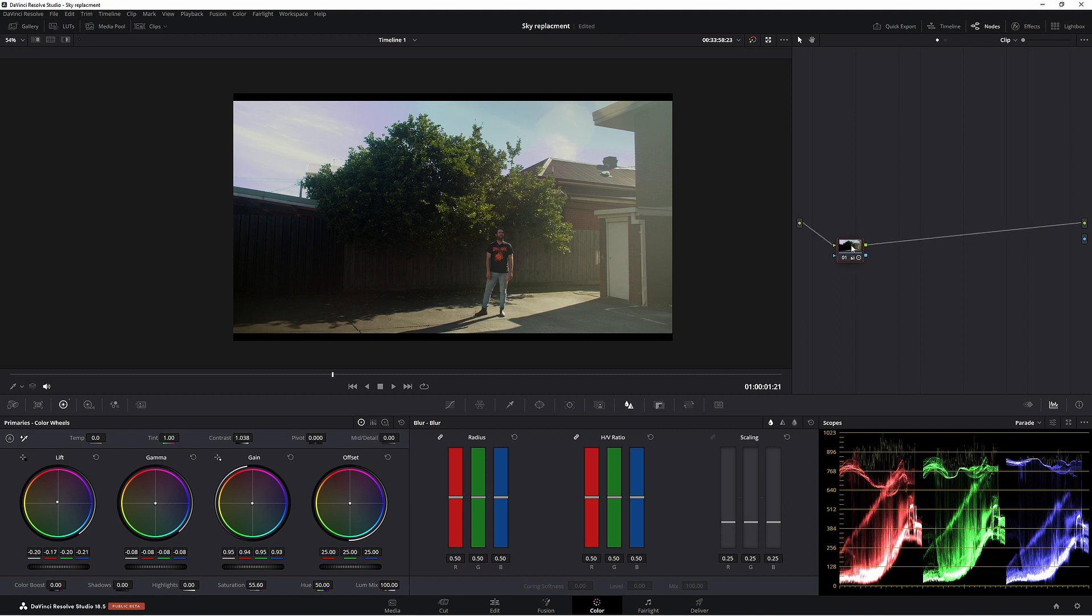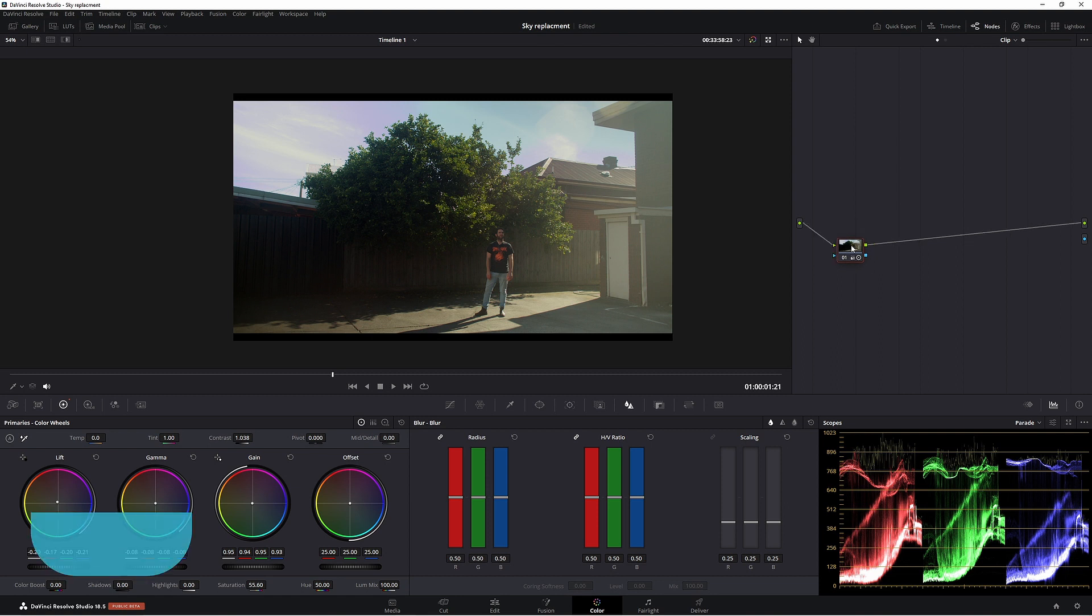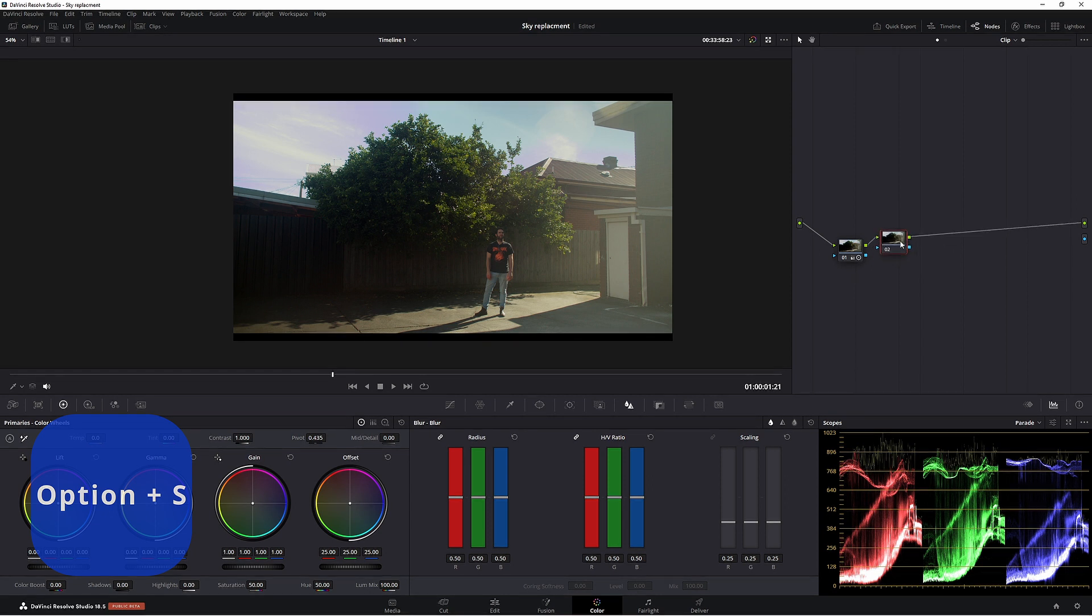What we're going to do, we're going to make a new node. So Alt S, that'll make a serial node. Now in this node here, we're going to key out the sky.